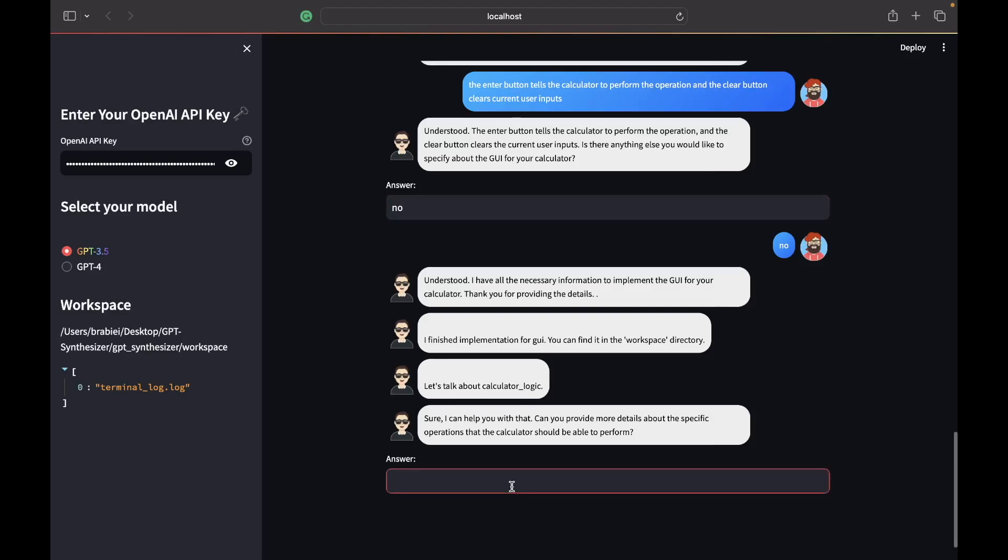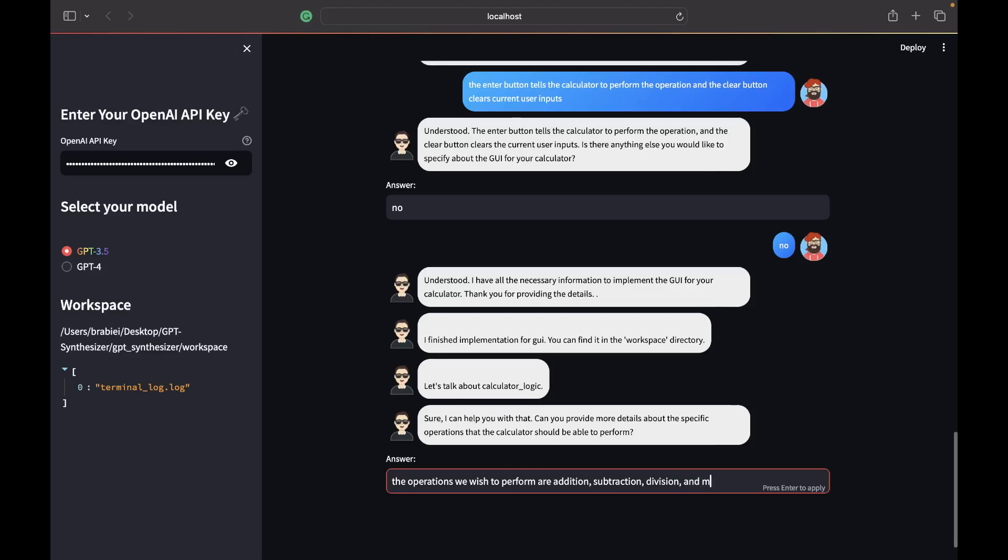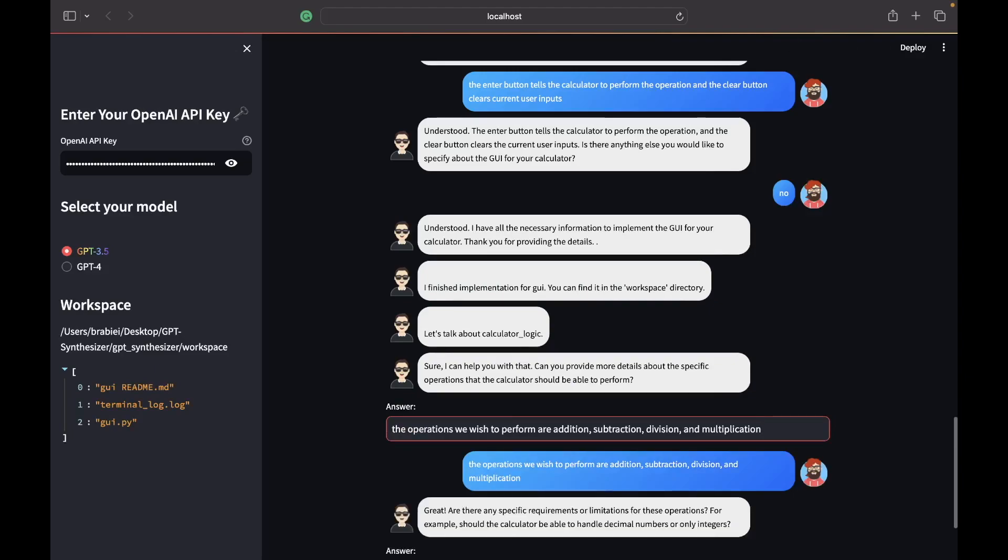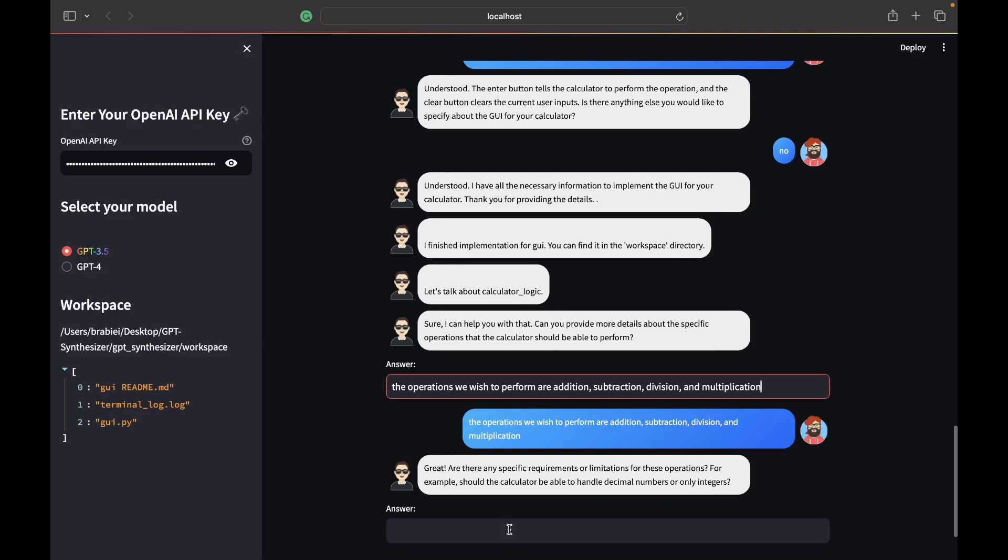So can you provide more details about the specific operations the calculator should be able to perform? The operations we wish to perform are addition. It should be able to work with integers.